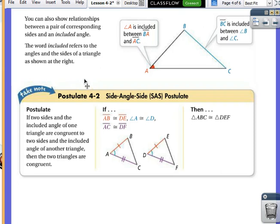So if I'm talking about DF and EF, which letter is repeated? F. If I'm talking about DE and DF, which letter is repeated? D. If I'm talking about BC and AB, which letter is repeated? B — so B would be the included angle. The side-angle-side postulate says these two triangles will be congruent if we have two congruent sides and an included congruent angle.